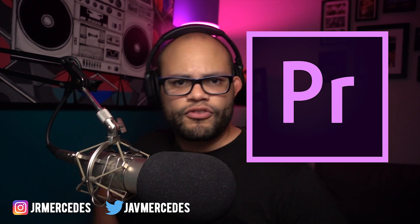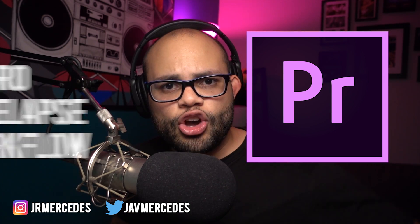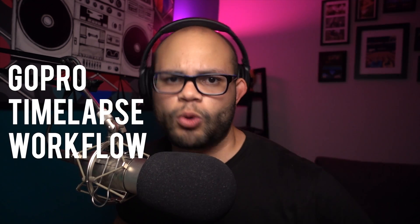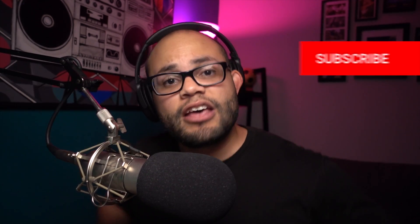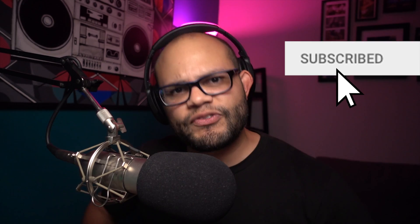What's up there, YouTube fam? Javier Mercedes back at it again. Premiere Pro tutorial for ya man. GoPro timelapse workflow, that's the plan. So please subscribe if you're into that, and smash that like button, don't hold back. Let's head to the computer, it's a Mac, and that is the end of my YouTube rap.